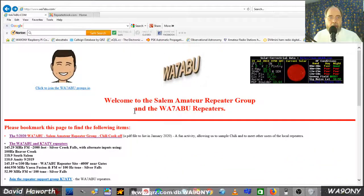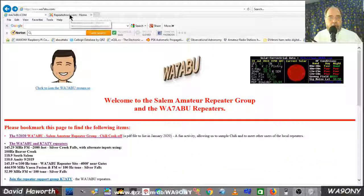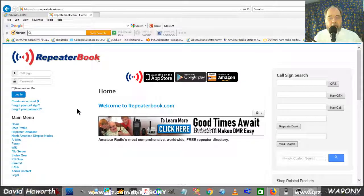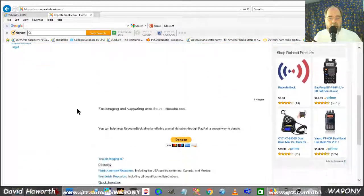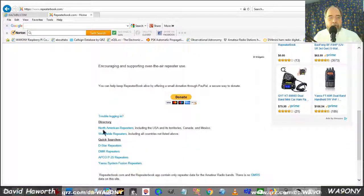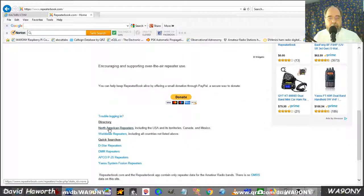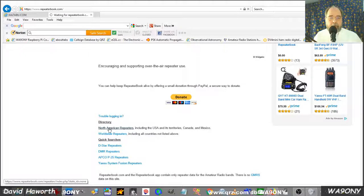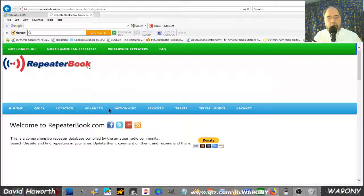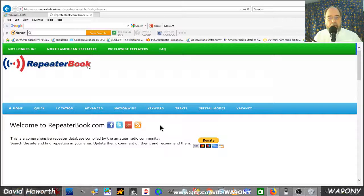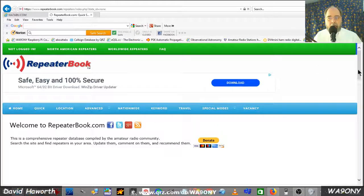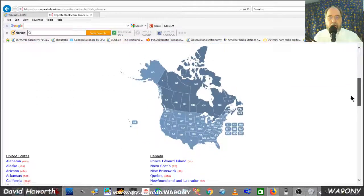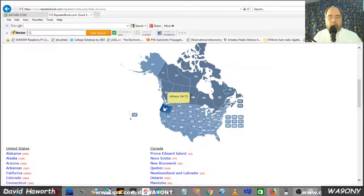The second way is you go to the repeater book. The repeater book has a listing of a large number of repeaters. And we'll pick the North America. We'll scroll down as soon as the page loads. We'll go ahead and click Oregon.